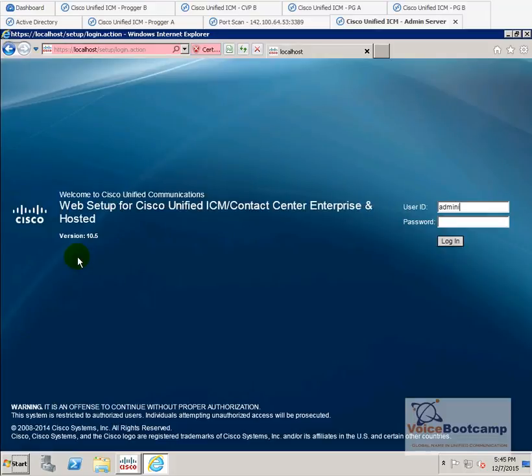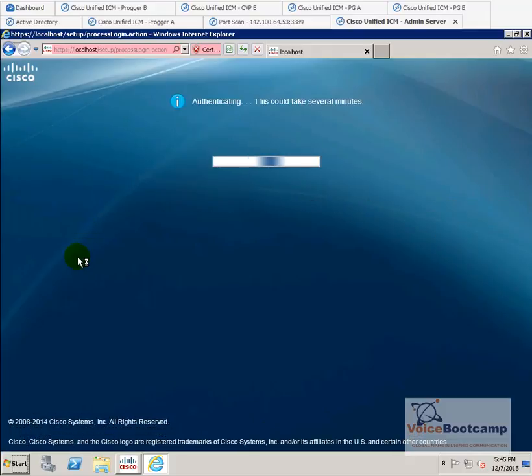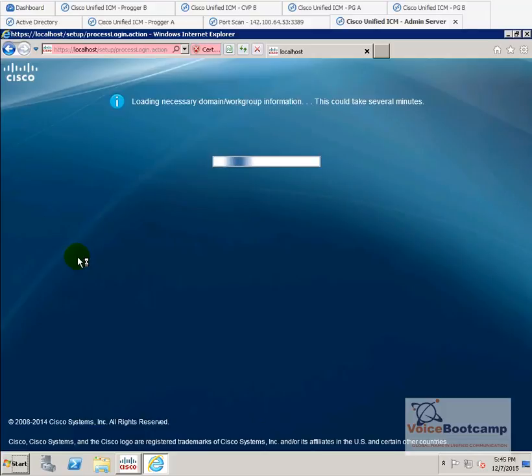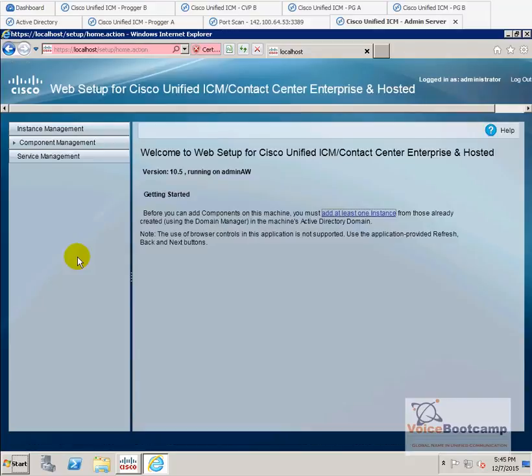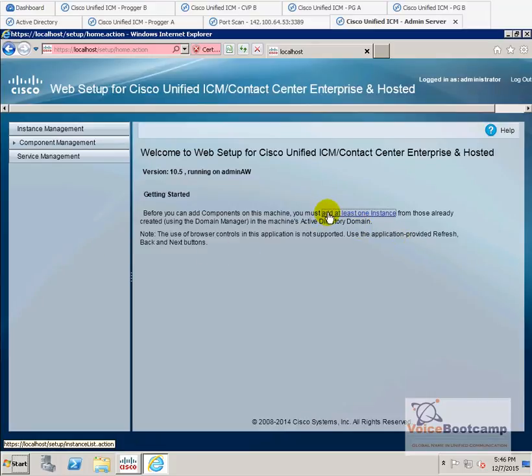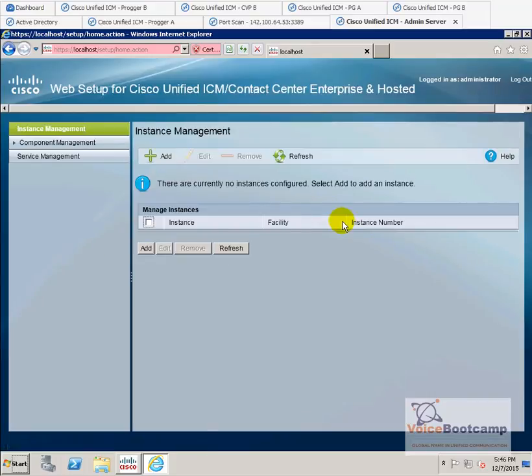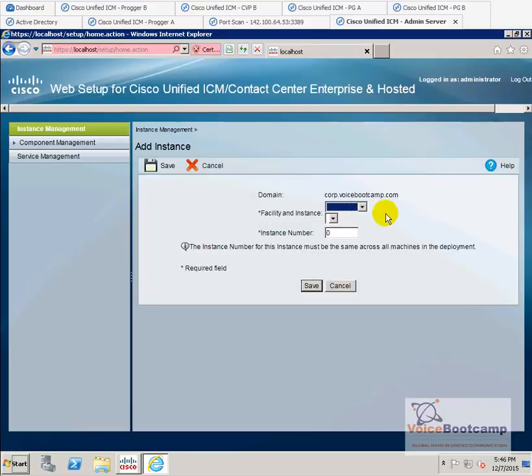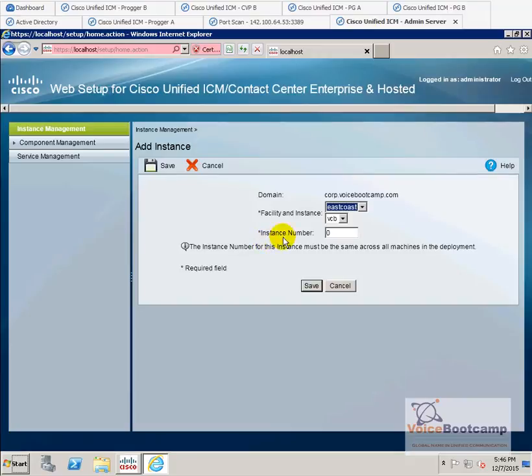We're going to log in as administrator. Click on add one instance. We're going to choose East Coast, Voice Bootcamp, and instance number is going to be zero. Go ahead and save.